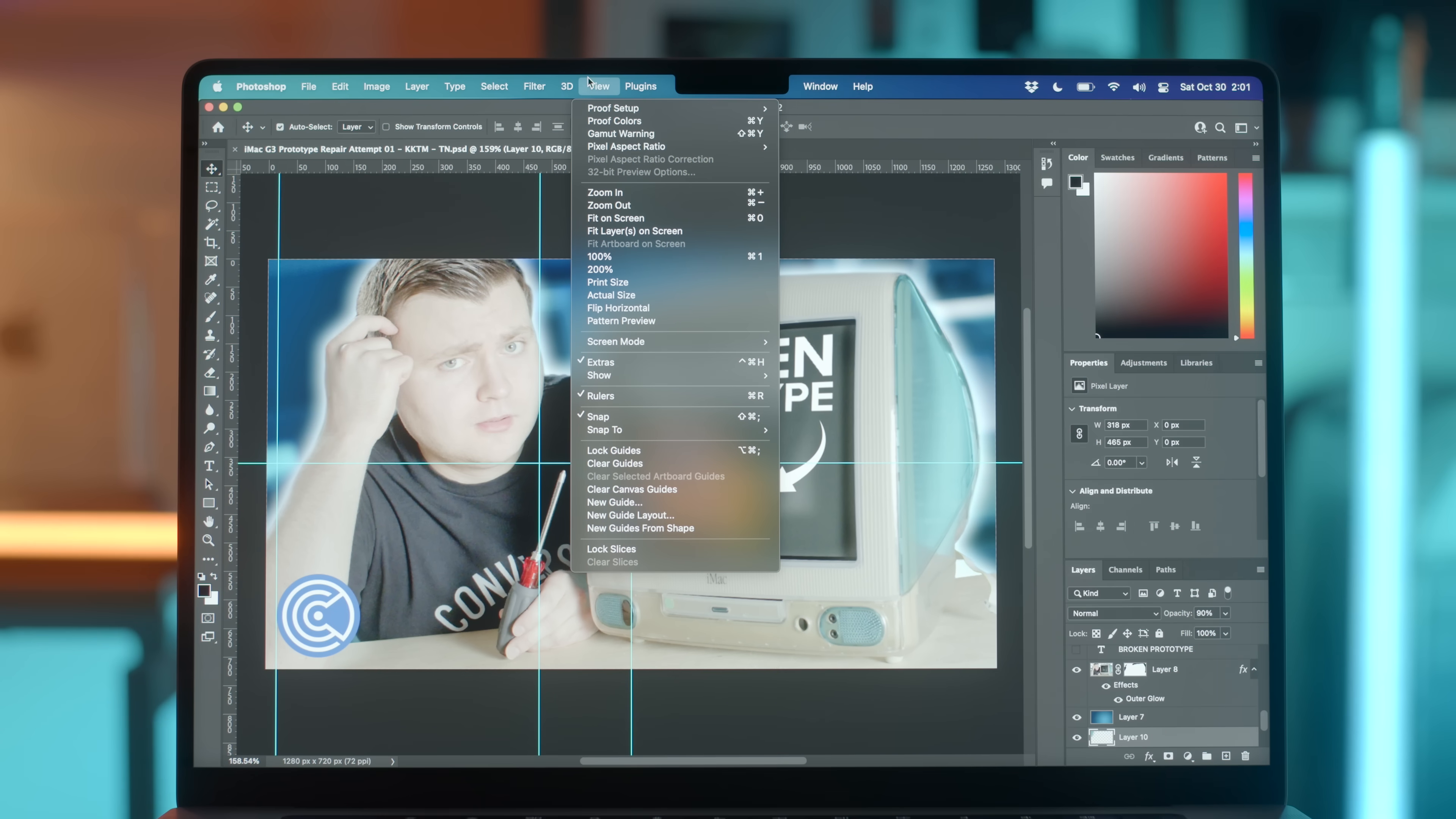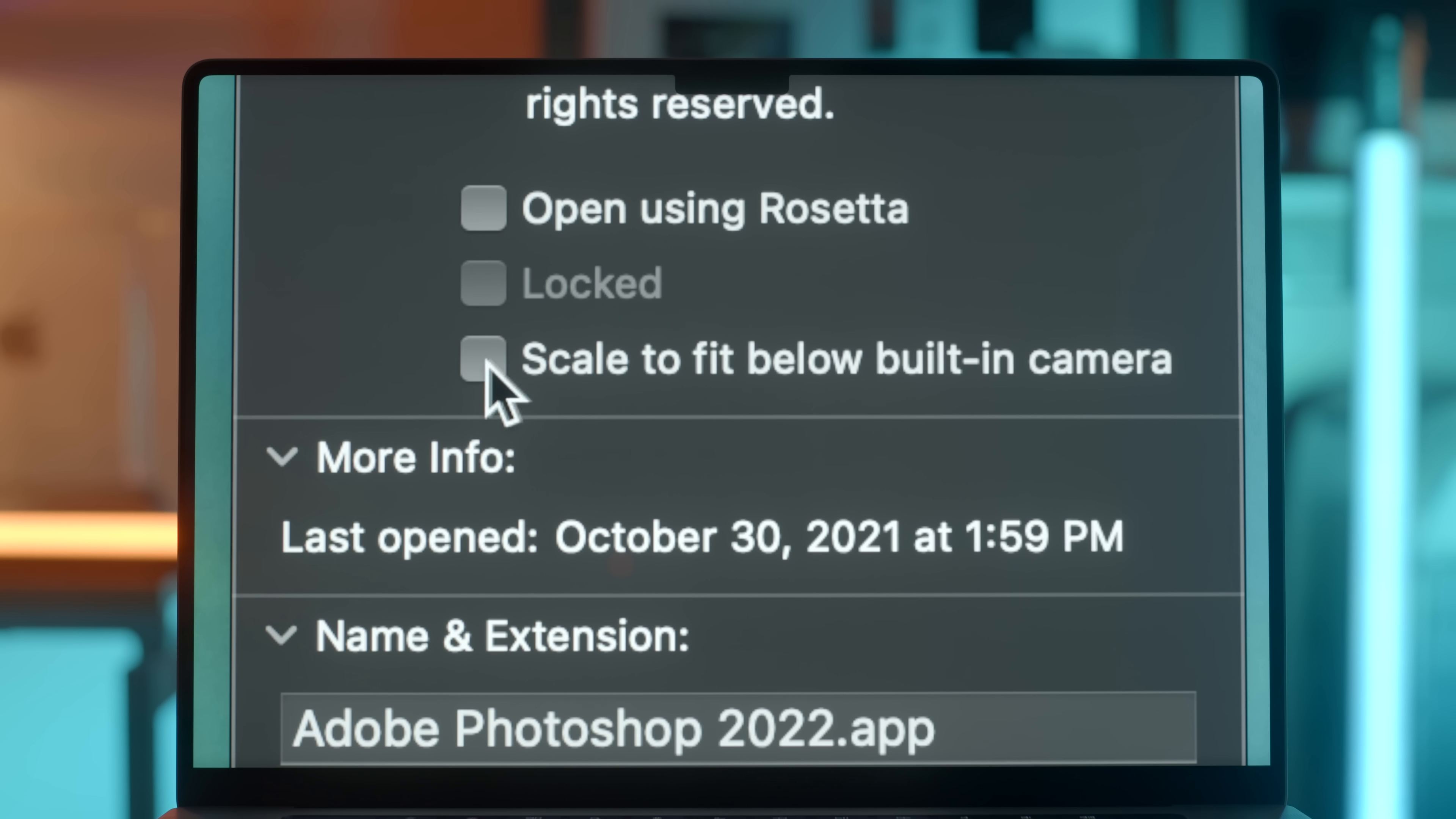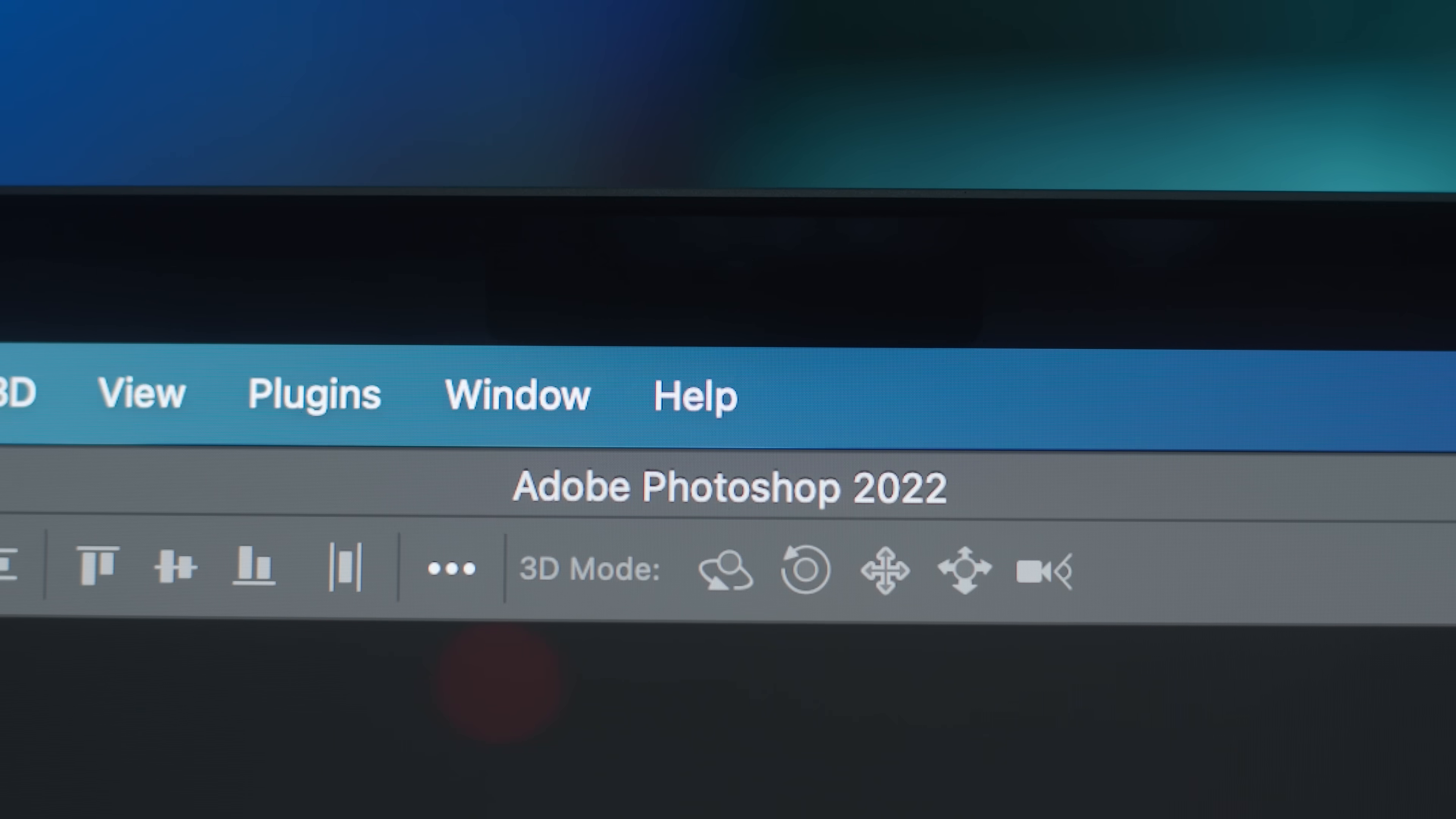However, there is a compatibility setting. If you select your application in the finder and open get info, you can click the scale checkbox. Now, when the app is open, the screen will scale down below the notch.